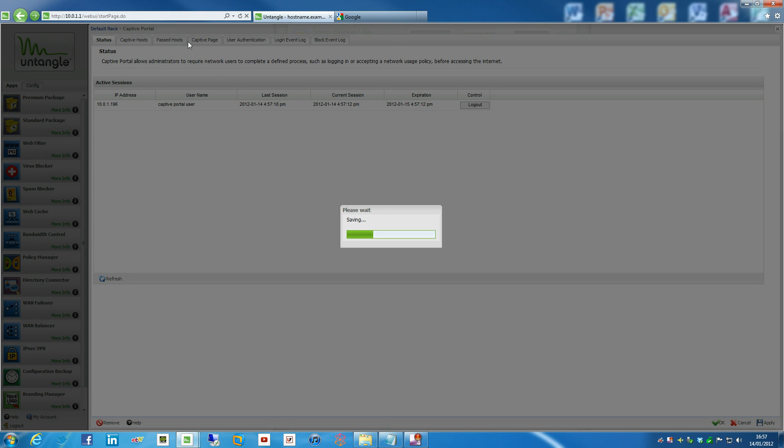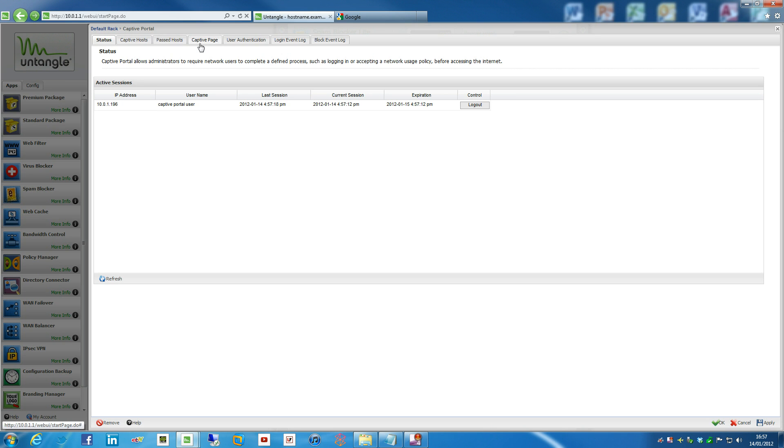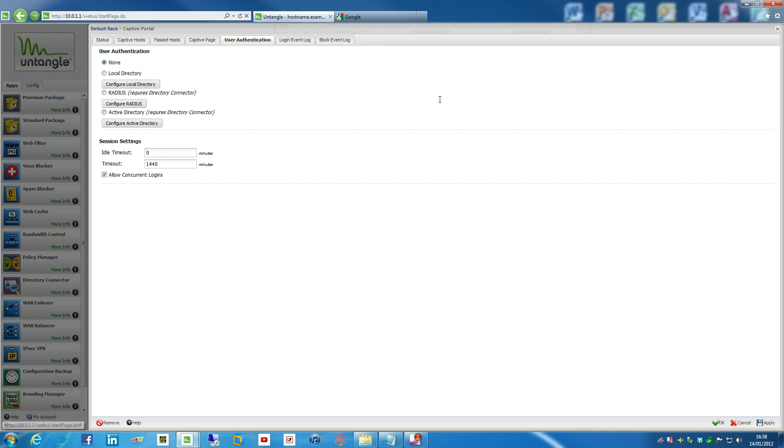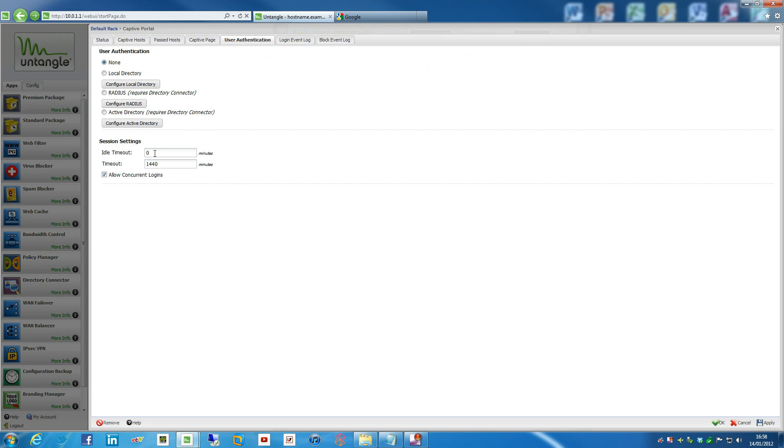So I'll hit apply on that for no apparent reason really. What we can also do, now that's actually enabled, we can also do stuff like session settings. So you can set idle timeouts. So the time between idle connections, if you've got someone that's idle on your network, you don't necessarily want them to be raping the cache on your untangle server, you can set that up. I've just set that to zero for the moment.